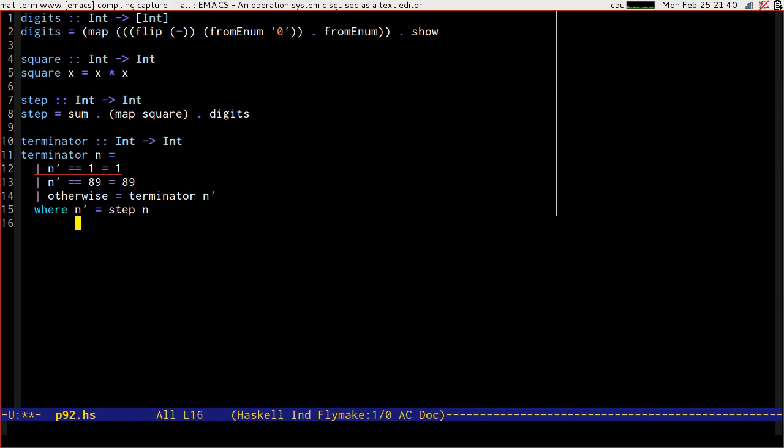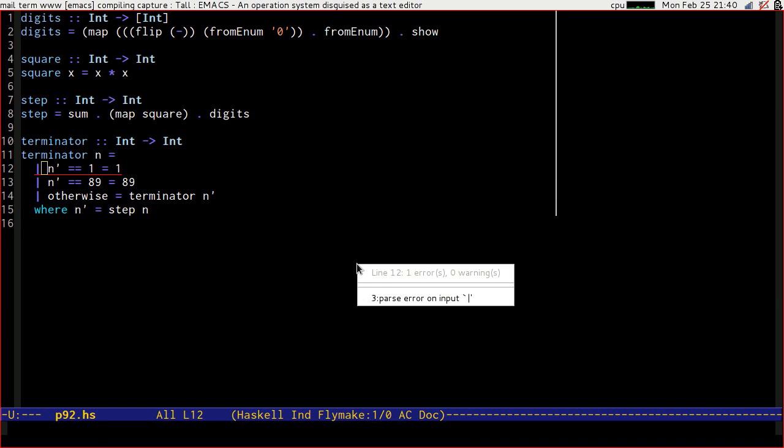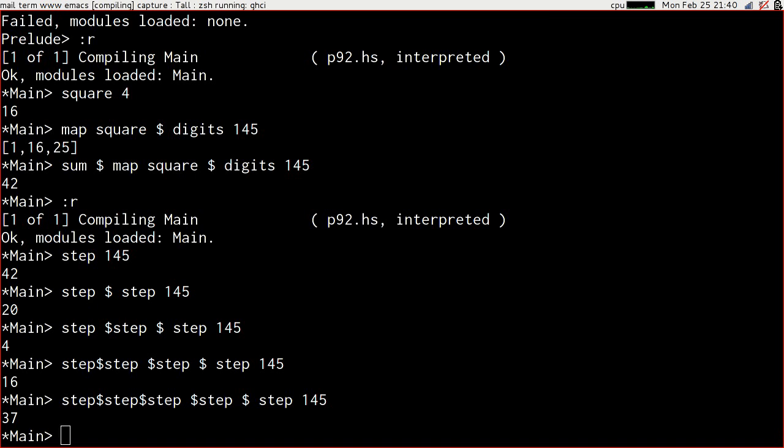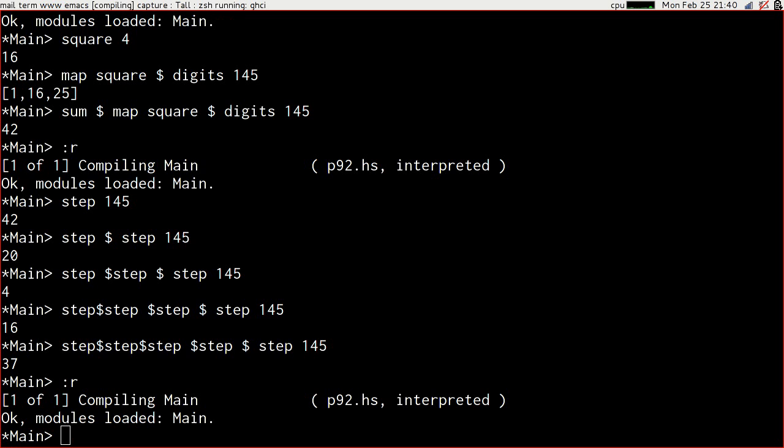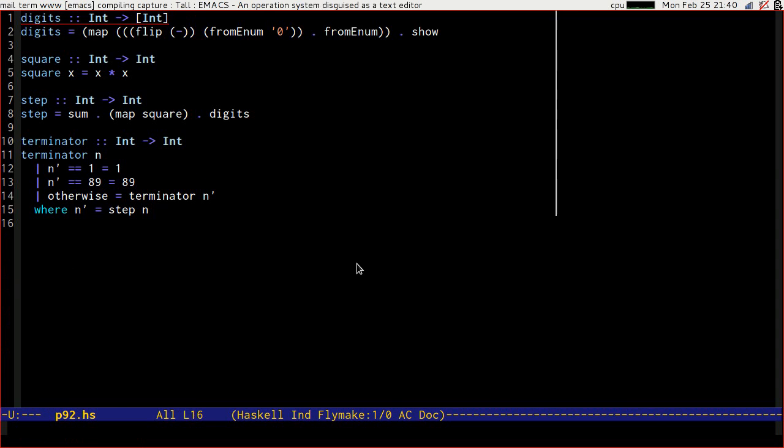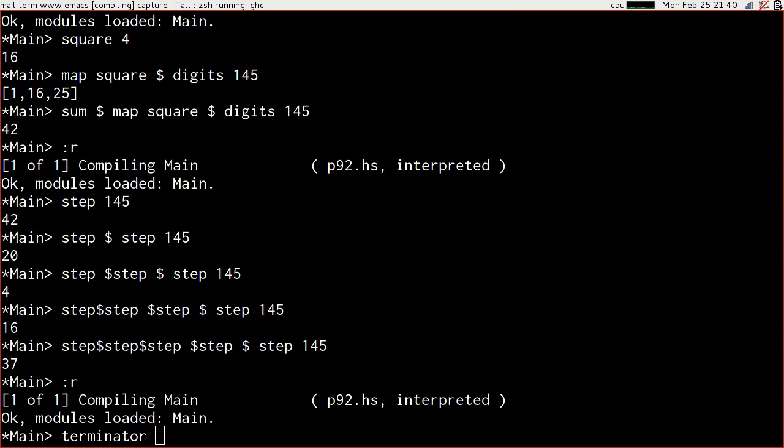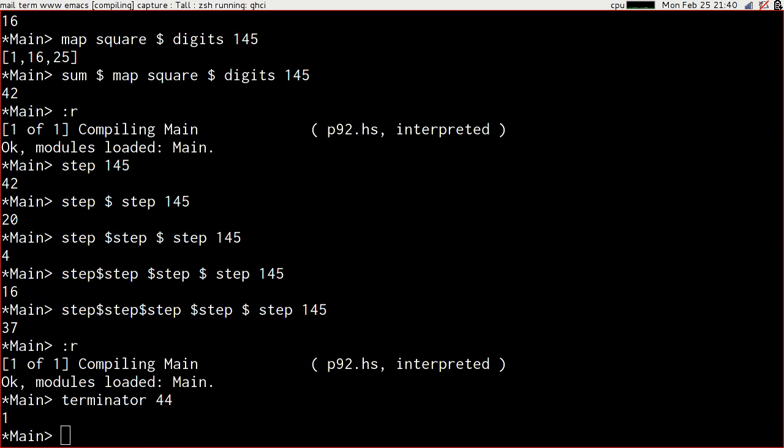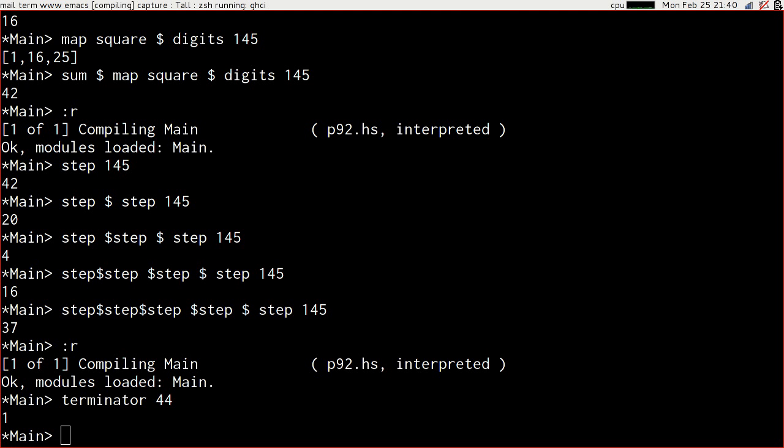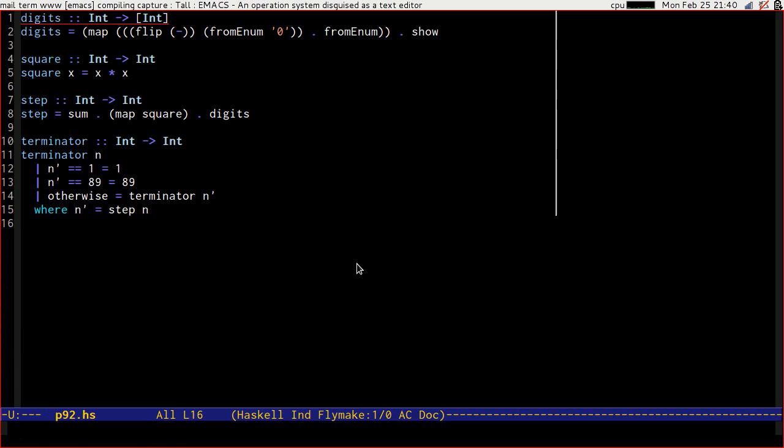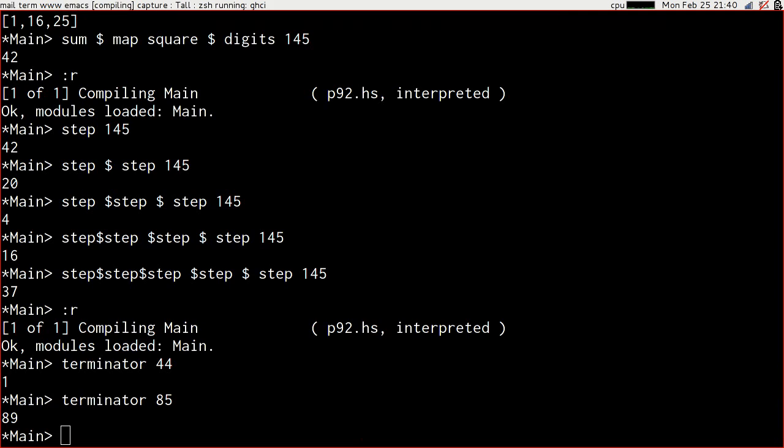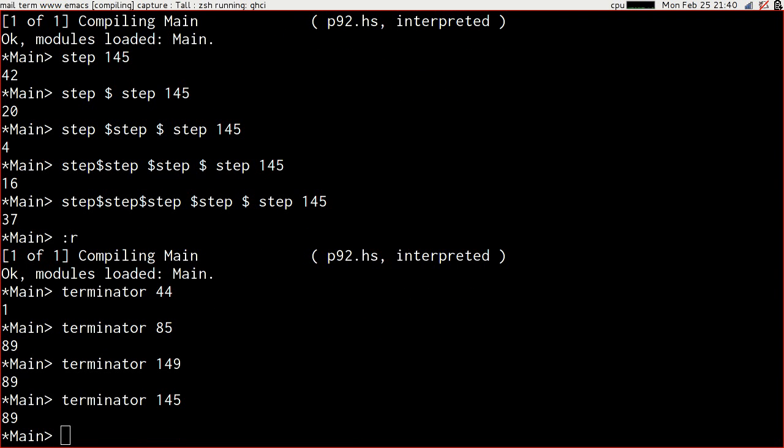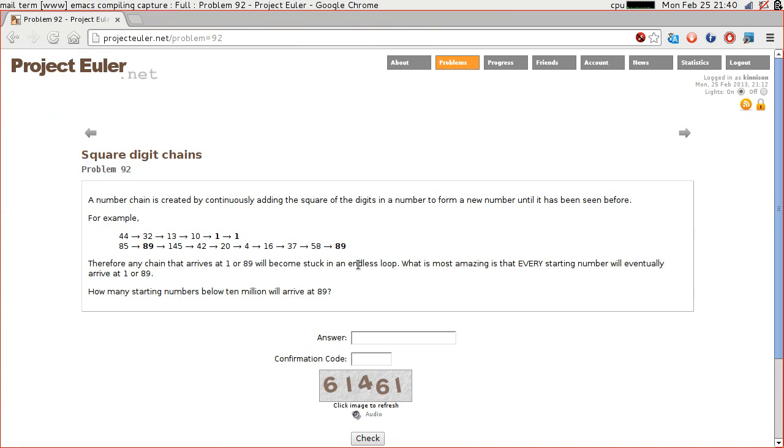I think that's going to work. Pars error on input. I don't want that equals sign. Reload. What's the terminator of 44? 1. And 85, which is our other example, 89. And 145, 89. Also 149 has apparently stopped at 89. So we've got something that gives us our terminator.